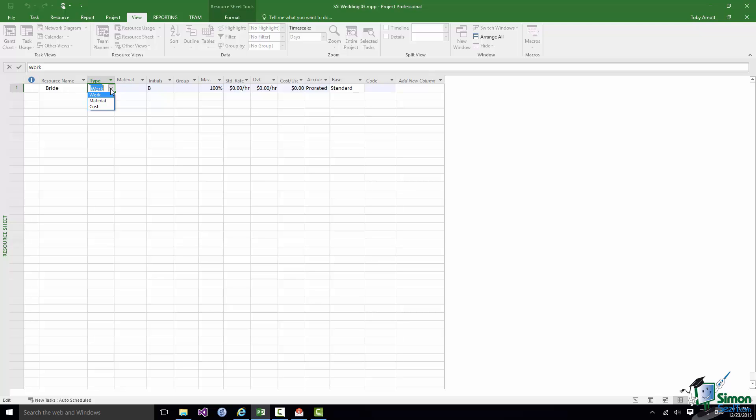We expect them to perform tasks and complete work rather than, as in the case of materials, be consumed by a job, used up in doing a particular task. Or a cost where we basically say with a task that it has a certain cost but isn't necessarily performed by an individual or involve the consumption of some kind of material. We're going to see examples of each of these three resource types. But we're going to work for the moment on the principle that when we add people we're adding work resources generally.